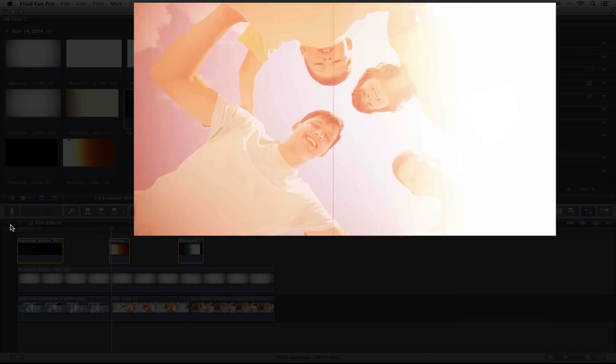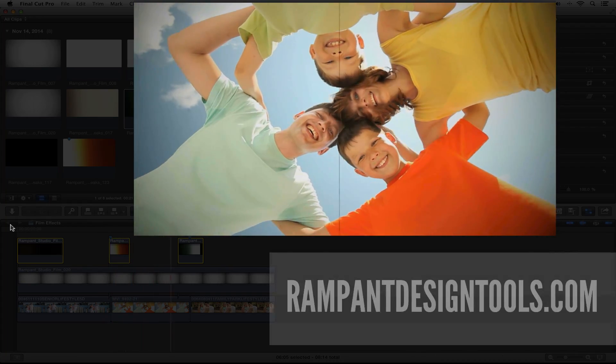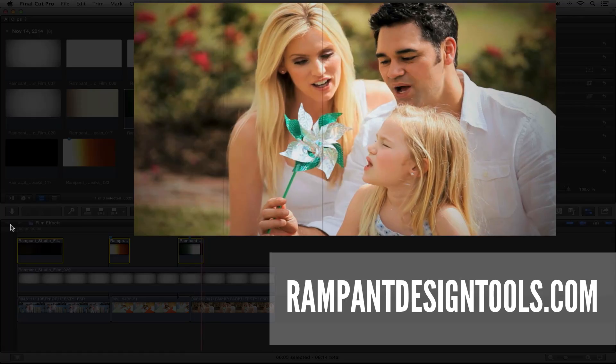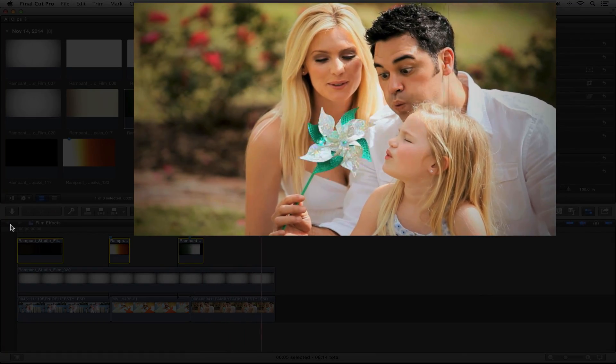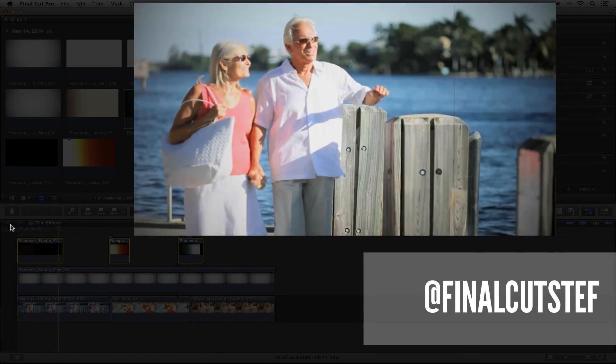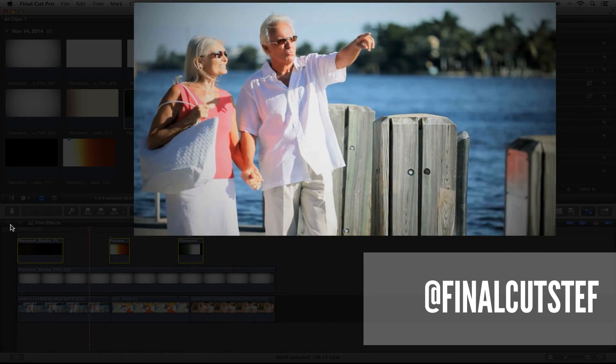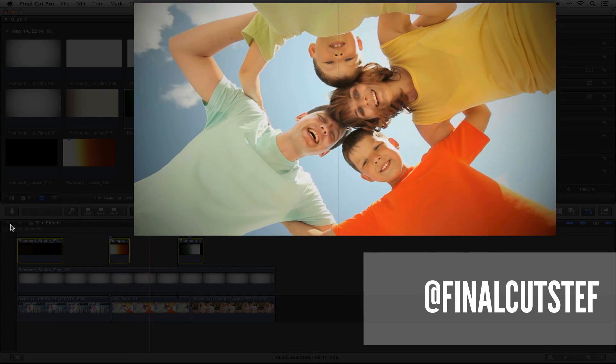If you're interested in any more information about film effects, head on over to RampantDesignTools.com. If you want to say hey or have a tutorial request for me, hit me up on Twitter at Final Cut Steph. As always, until next time, bye!